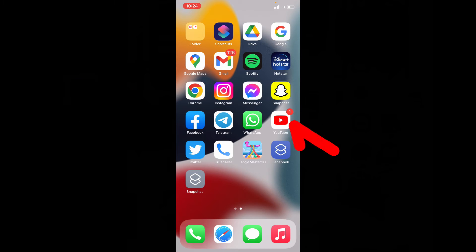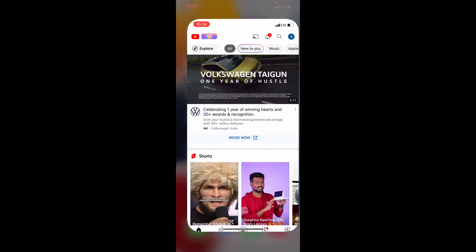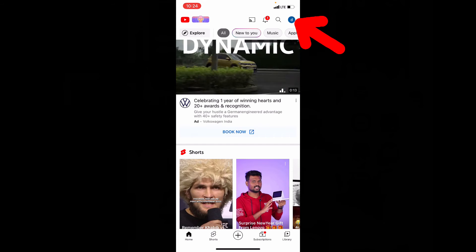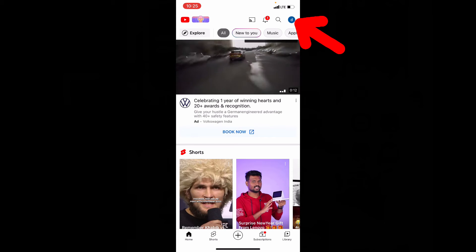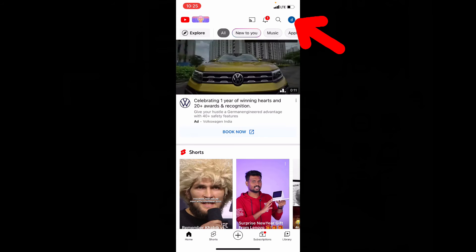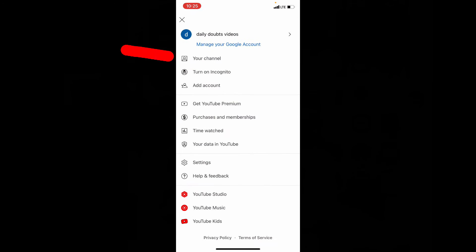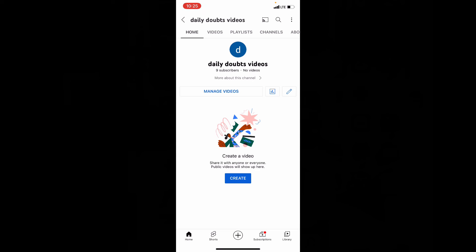First, open the YouTube app. Then tap on your profile icon. Now touch your channel. Here, touch this pen-like icon.